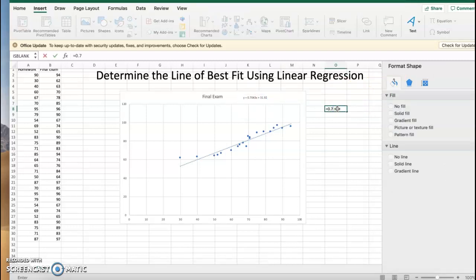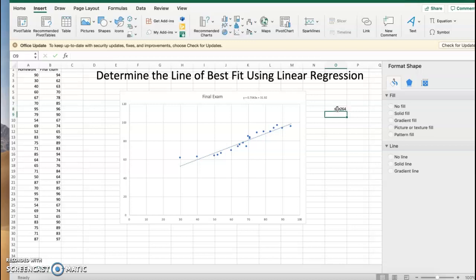an 88.264 on the final exam.' So we can use that line of best fit from the information we've given to make predictions about student scores. And you can see an 80 on the horizontal axis if we